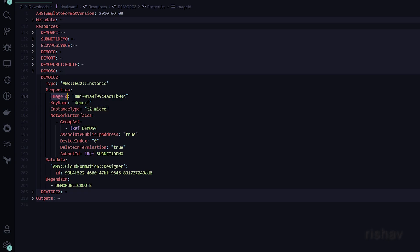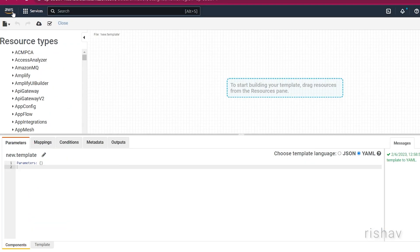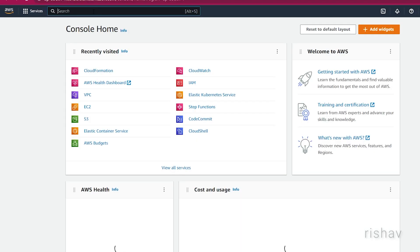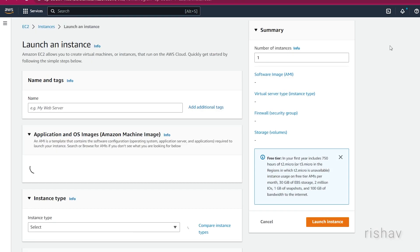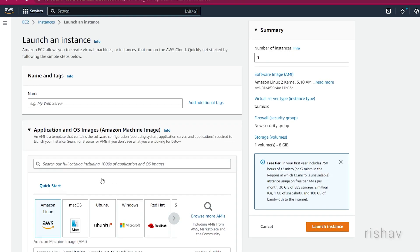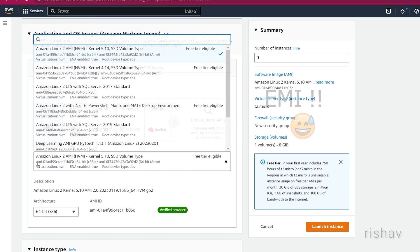The EC2 has some properties to initialize. The first is the Image ID, which is the AMI. You can get the AMI by going to EC2 in the console.